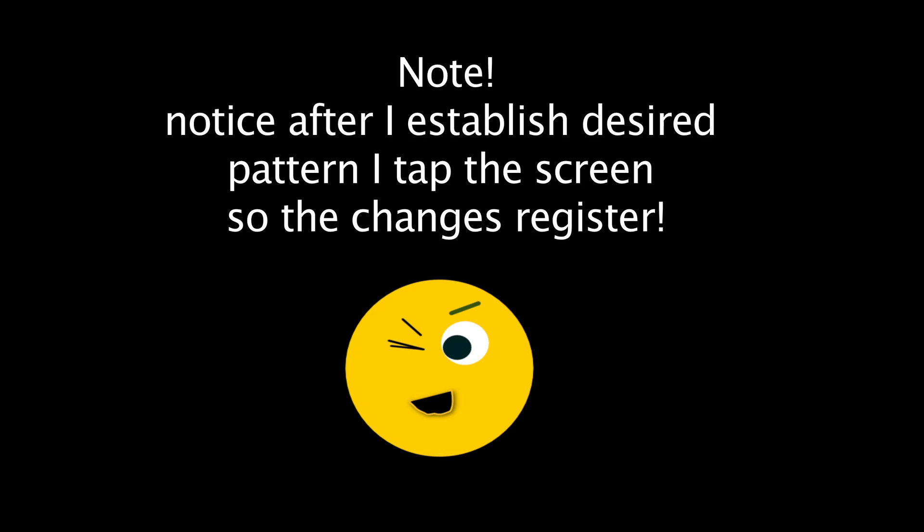Take note! Notice after I establish the desired pattern, I tap the screen so the changes register.